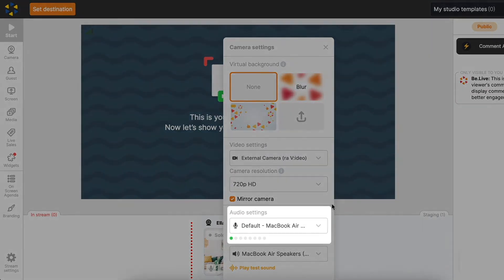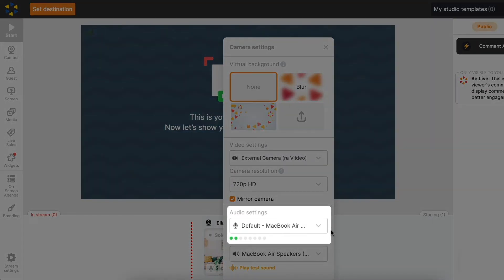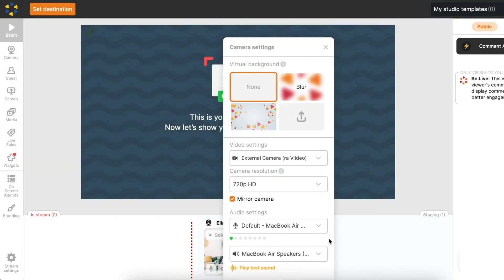Under Audio settings, you can select a different microphone. If the sound indicator moves when you speak, that means your microphone is working.